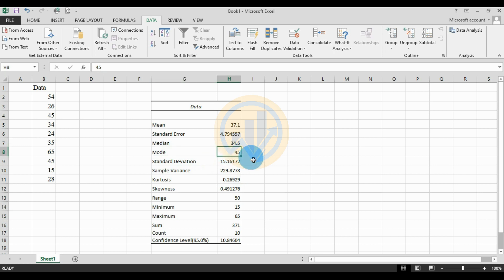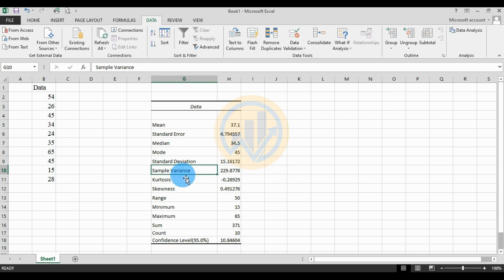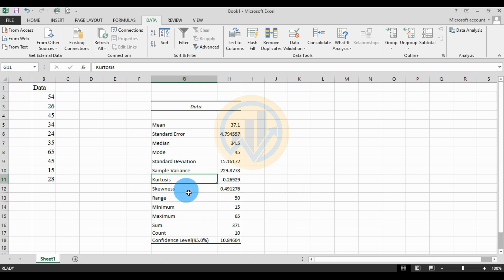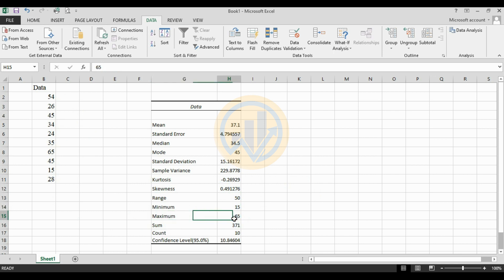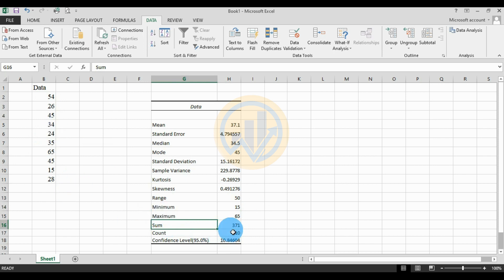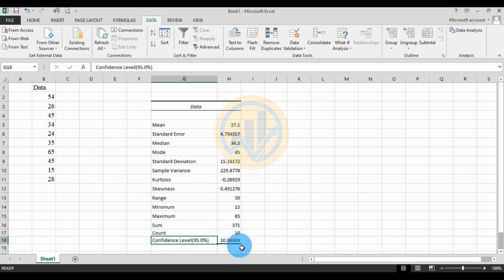The mode value is 45. The standard deviation value is 15.16. The sample variance value is 229.87. The kurtosis value is minus 0.26. The skewness value is 0.49. The range value is 50. The minimum value present in the data is 15. The maximum value, the highest value in the 10 sample data, is 65. The sum of the data values is 371.